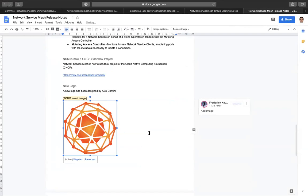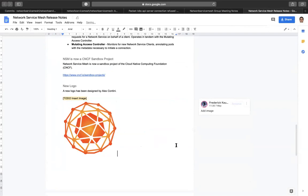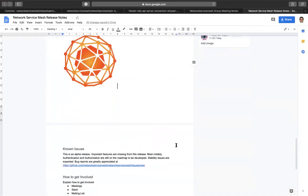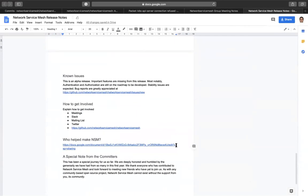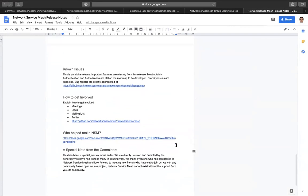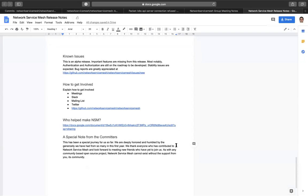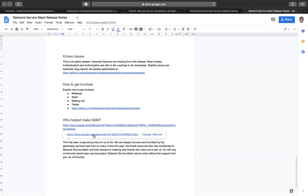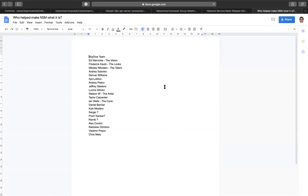So we will also have known issues describing that this is an alpha release. Don't run it in production. Yep. If you do run it in production, then tell us everything that breaks. We go back to how to get involved. So we need to fill in like where to find the meetings, where to find us on Slack mailing list, et cetera, et cetera.